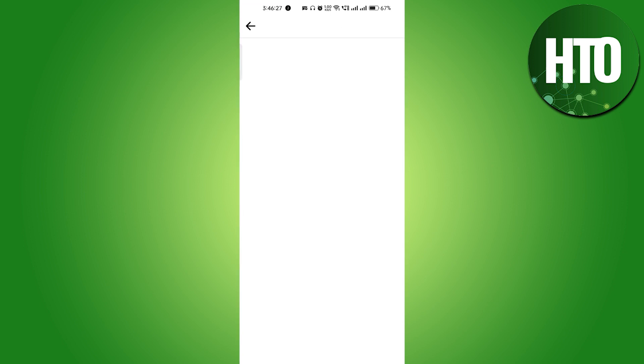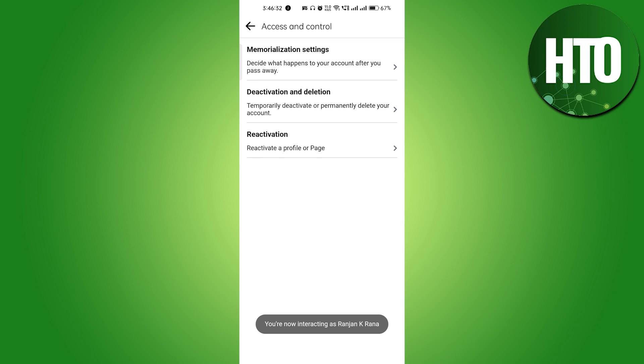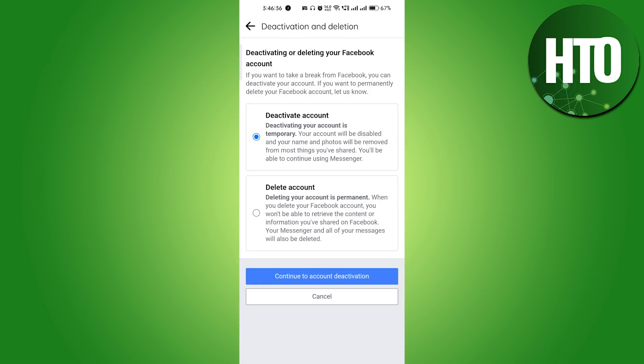Go to Access and Control, and here you will get the option to deactivate your account. You can see Deactivation and Deletion. Select the Deactivate option and click Continue.